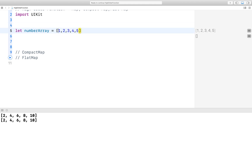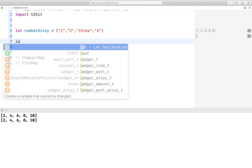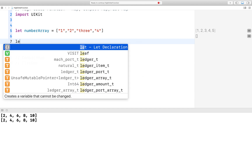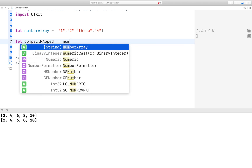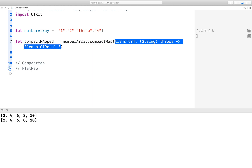So we have a string array, and I want to convert it into integer. I want to convert it into integer using compactMap. So we take our number array and use the compactMap higher-order function.